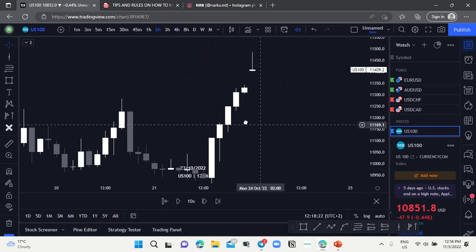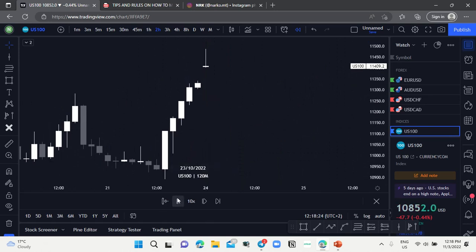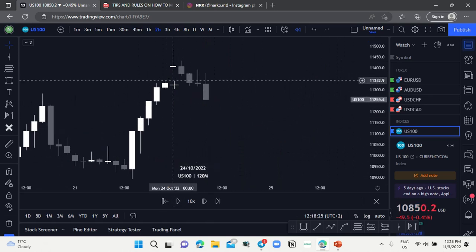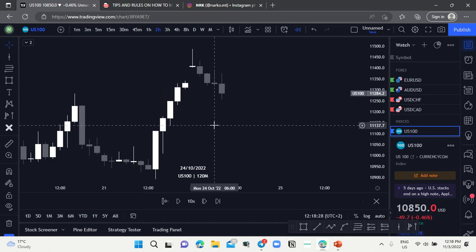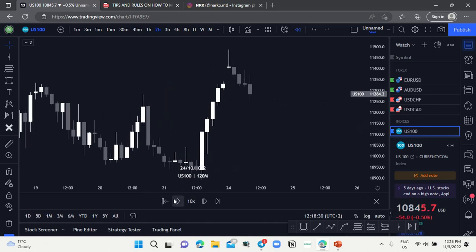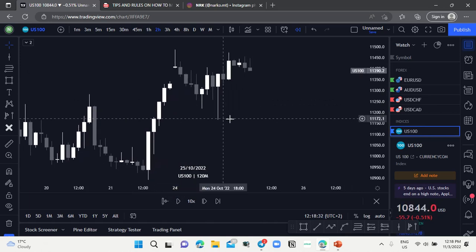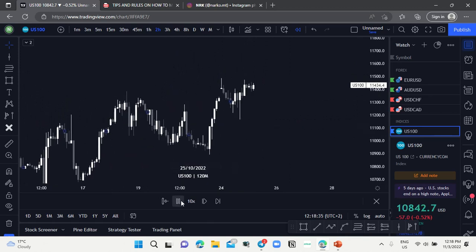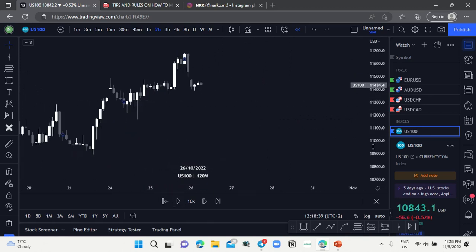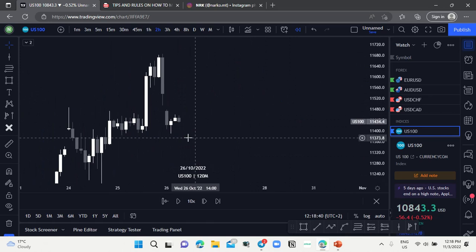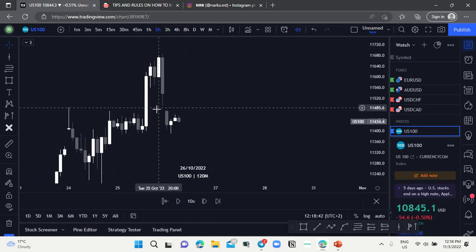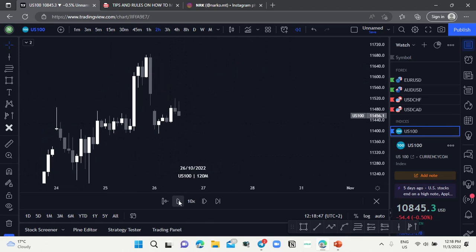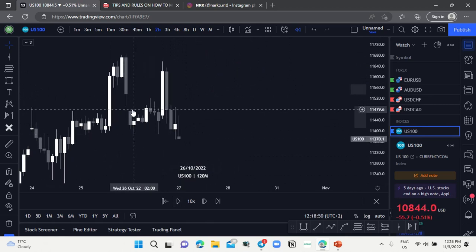There was this gap within the markets here and price came back to fill the FVG. There was another gap that formed, and here also price was inefficient — so we know that price has to come back up to fill in the FVG.